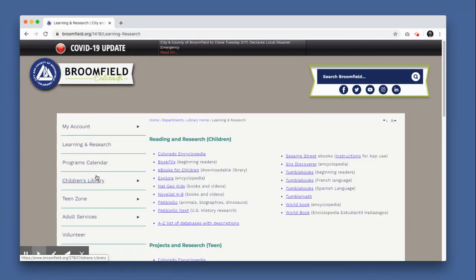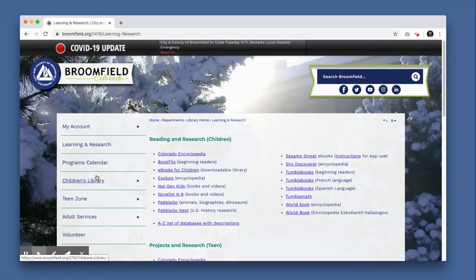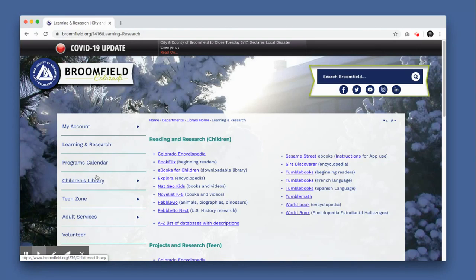On the Learning and Research page, scroll down to the section titled Enrichment and Resources and click News and eMagazines.